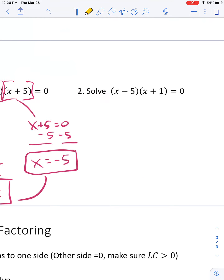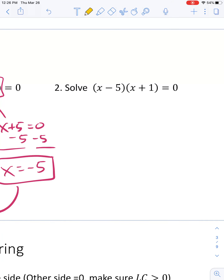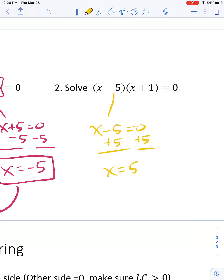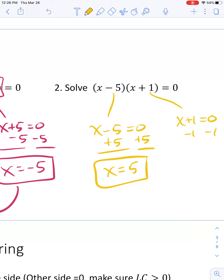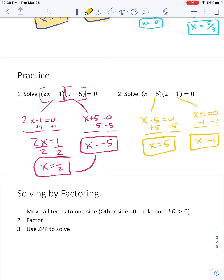One more problem here. I set x minus 5 equal to 0 — adding 5 to both sides gives x equals 5. And then x plus 1 equals 0 — subtracting 1 from both sides gives x equals negative 1. Those are my two answers for that problem.